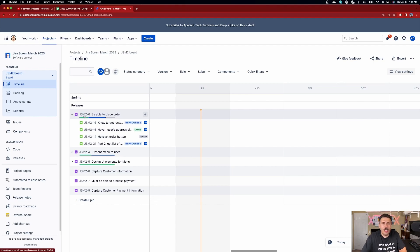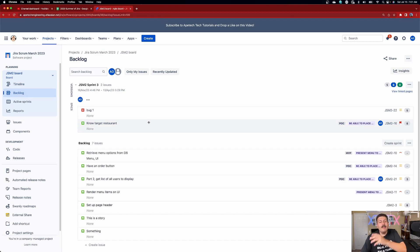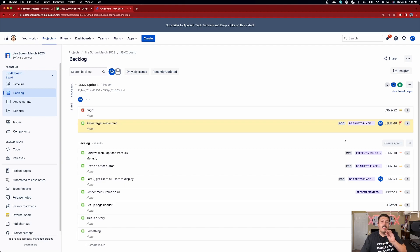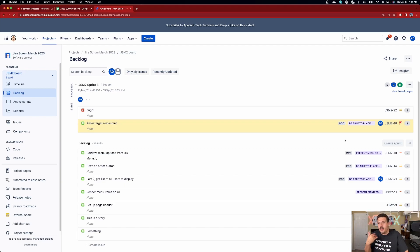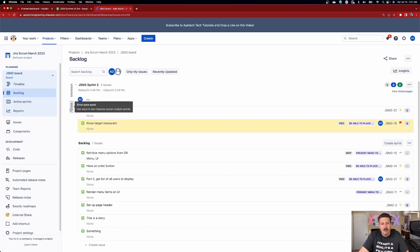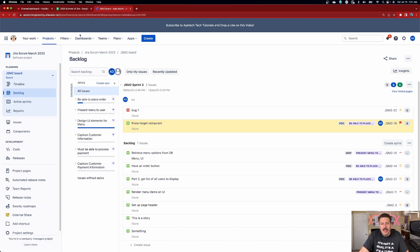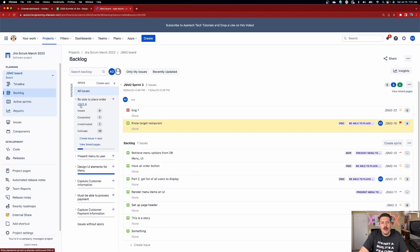Now in the backlog view, pay special attention to JSM 2-6. When you go to the backlog view, you're going to have a very hard time finding that epic, because Atlassian understands the value and positioning of the epic relative to sprint planning. It knows that epics are supposed to be bigger than your sprint. So ideally only your tasks, bugs, and stories are planned into a sprint. Atlassian strategically hides the epic from you and puts it in an epic panel on the left that you need to expand.